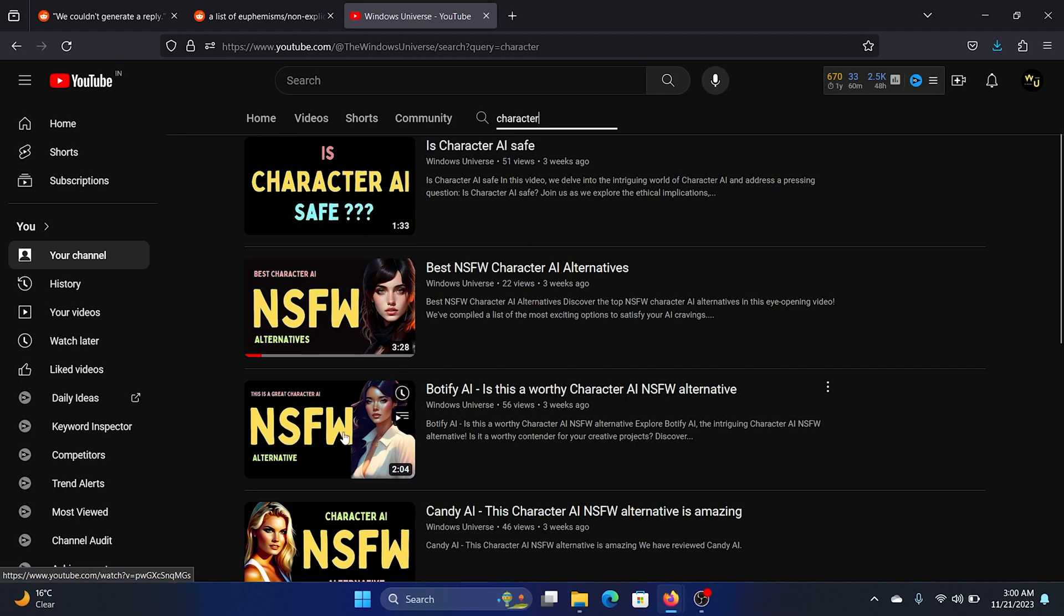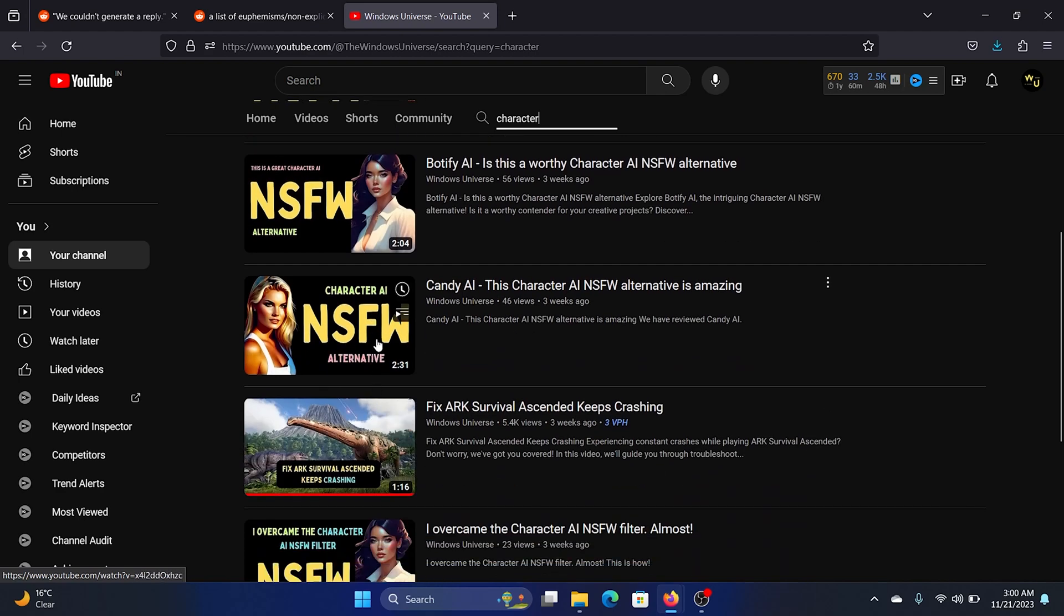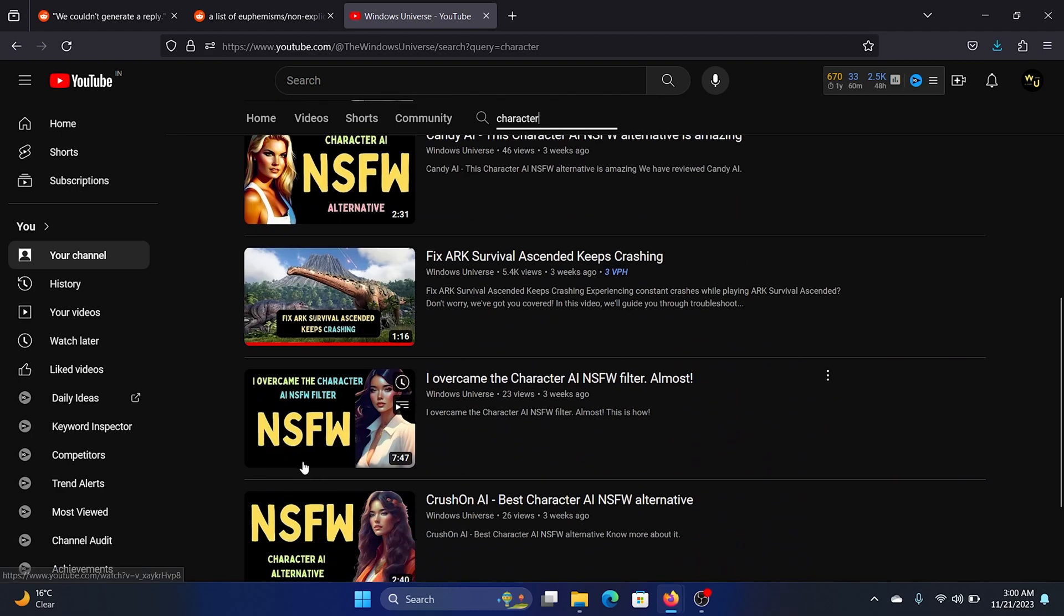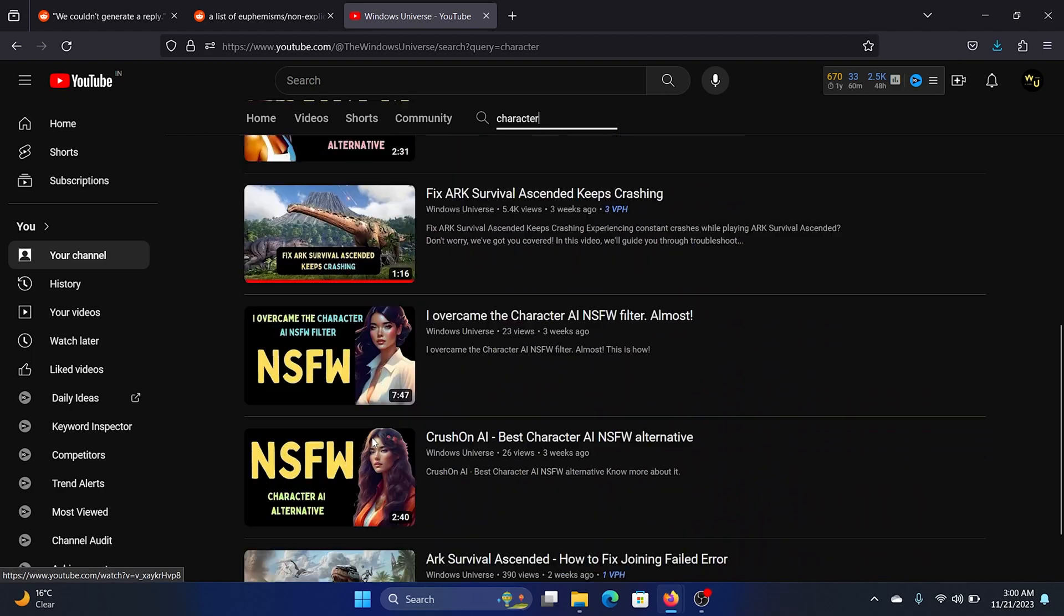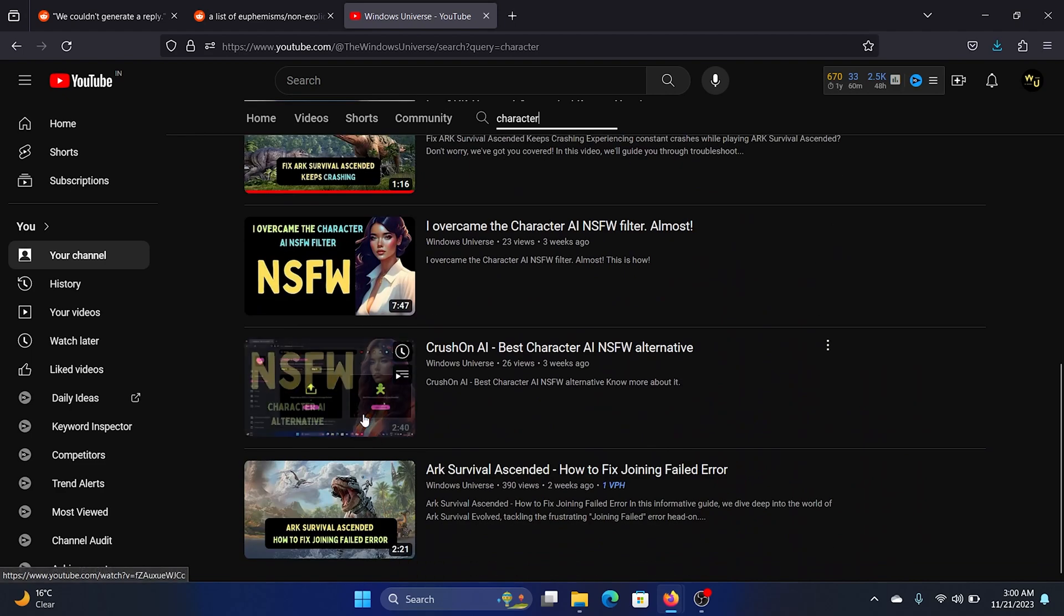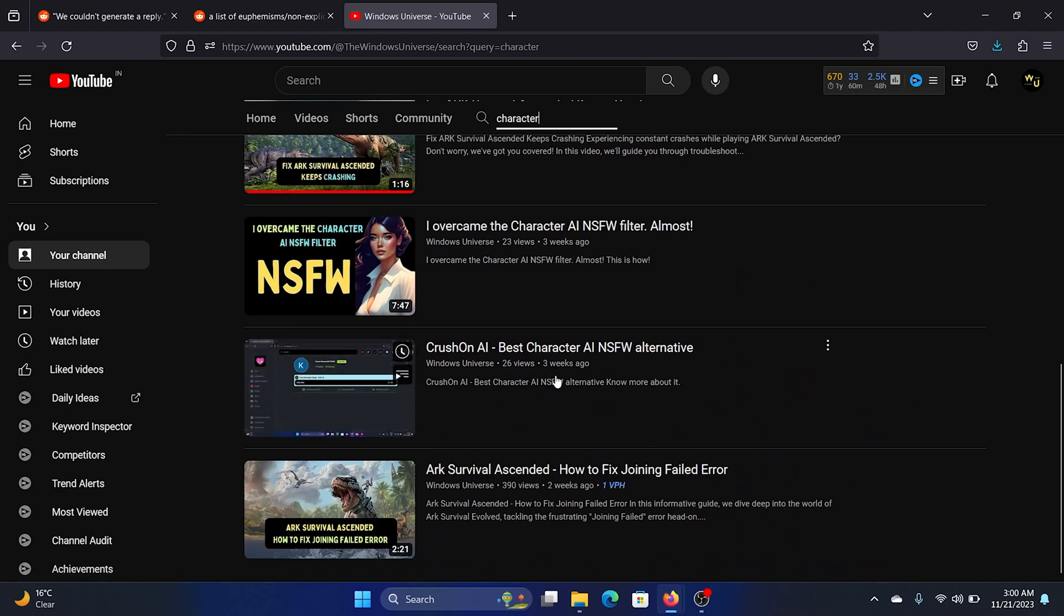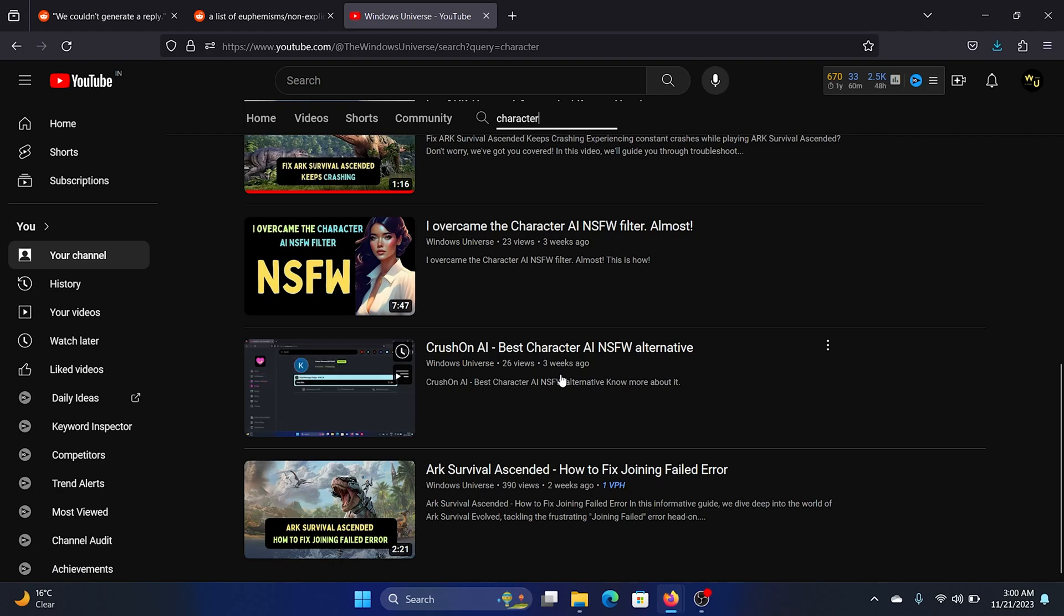So Character AI. Now scroll down and you'll find a lot of these thumbnails with NSFW alternative. So you can use any of these NSFW alternatives like Candy AI, Crush on AI, etc. Some of them are free, some of them are paid.